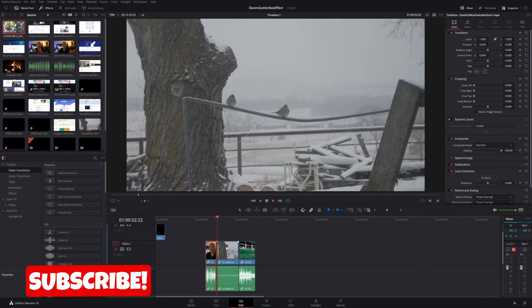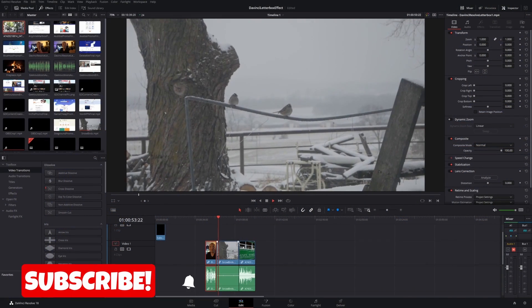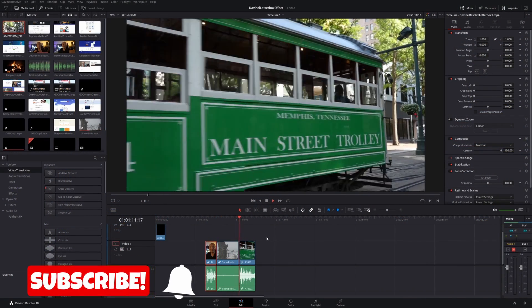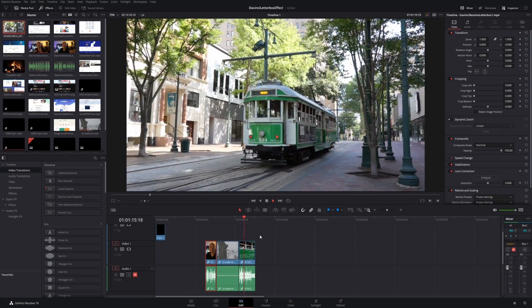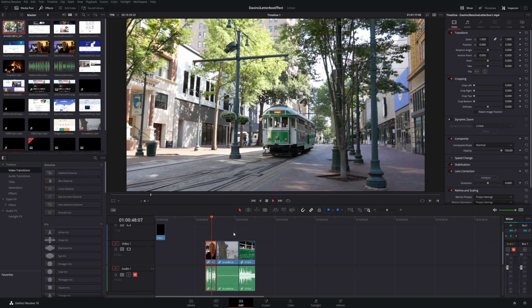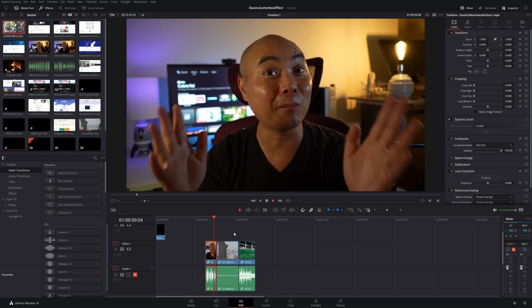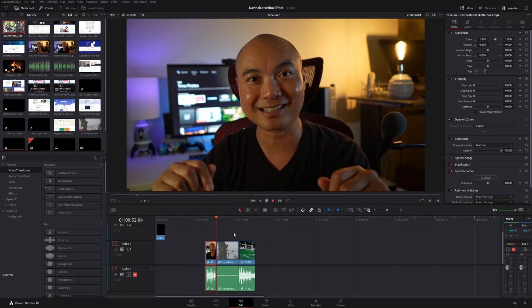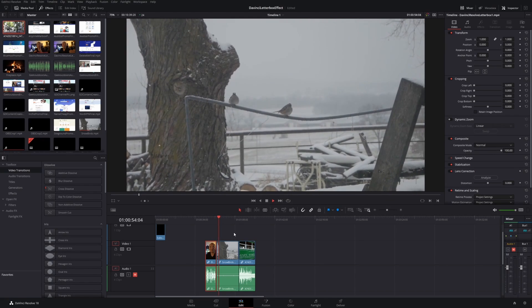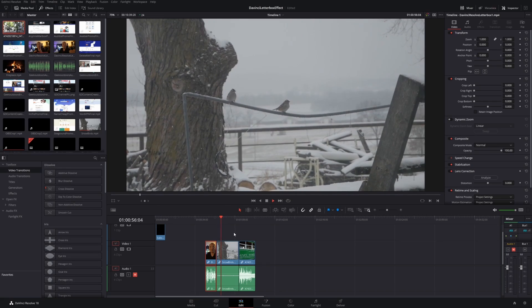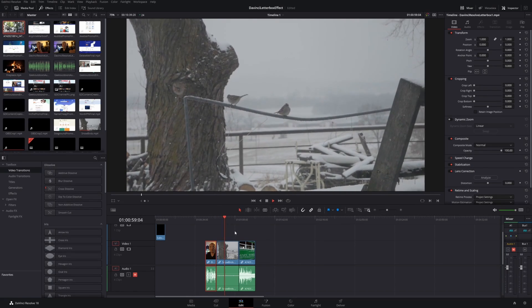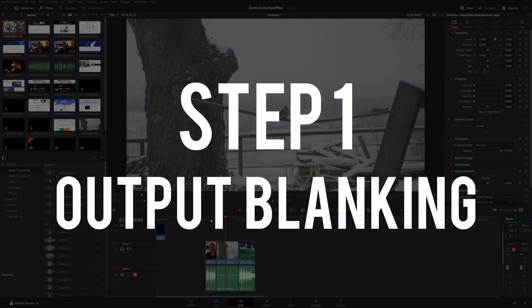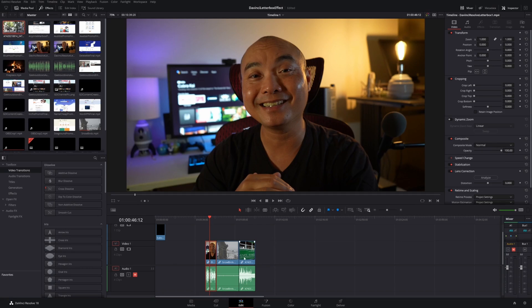Here we're in DaVinci Resolve and I already have some clips down here in my project timeline. Even though these clips look good, I wouldn't say they are cinematic, but thankfully DaVinci Resolve does provide you with a number of ways to apply a letterbox or widescreen effect. The methods I'm going to be showing you are the easiest way to do this, even if you are a beginner. Let's start off with the simplest method, which will apply this effect to all clips in your project timeline.